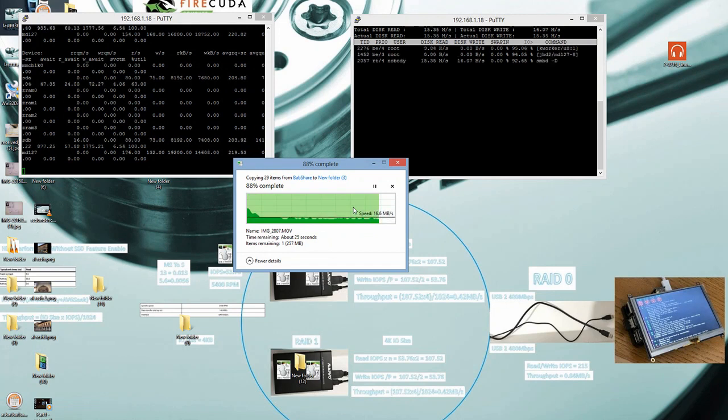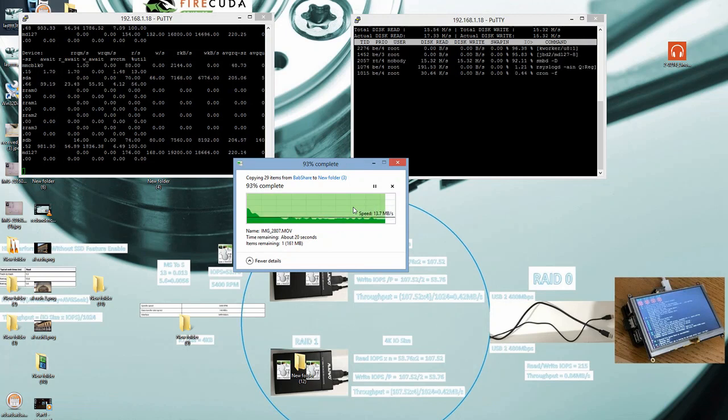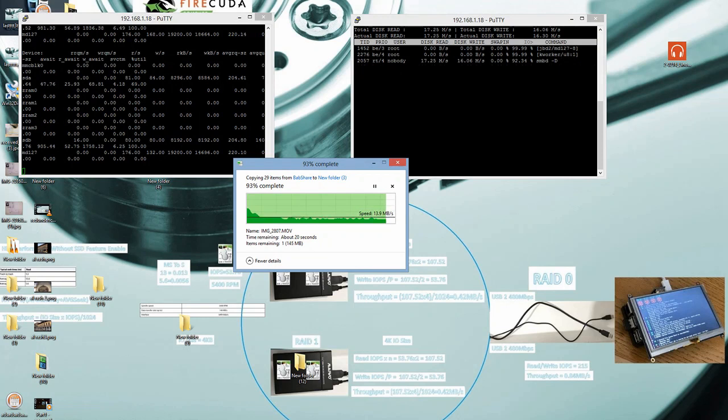So in the next video, we're gonna test our redundancy NAS server storage. Thank you for watching this video.